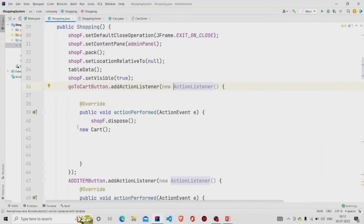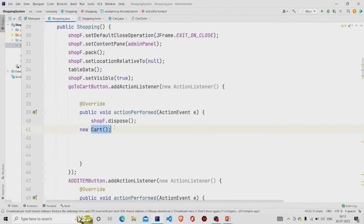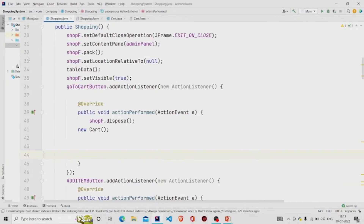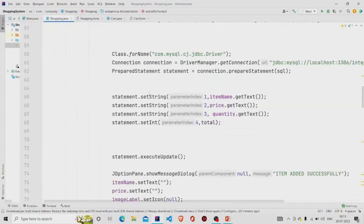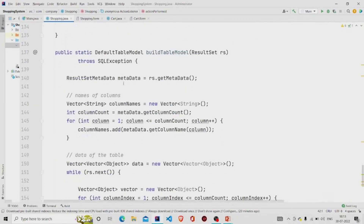What I am doing here is disposing the current frame 'shopF' and creating a new object of the Card class. This class is another GUI form — you can create one the same way I showed earlier — and provide the name 'Card' to it. This is all about my Shopping.java file.